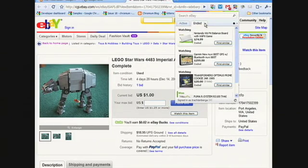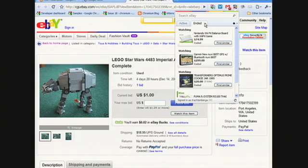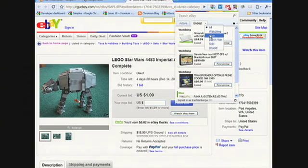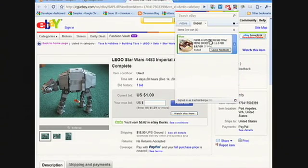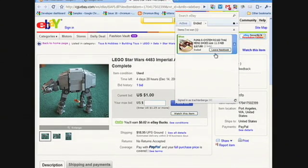This is what we call our My eBay interface — those are our active items. We also have ended items: all the things I've been watching, buying, or lost. If I want to find out what item I just won, I can click here, pull up a little menu, and do a filter in place to find just the item I won. There it appears — now instead of Leave a Bid it says Leave Feedback. So everything is in context, in place, and really easy to filter.